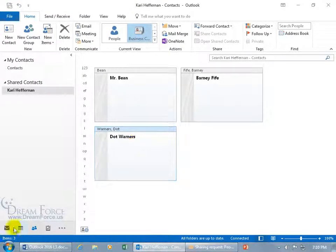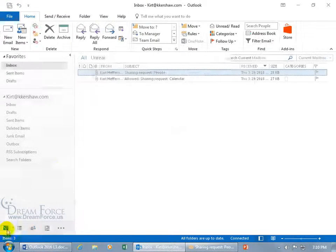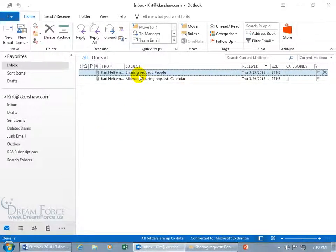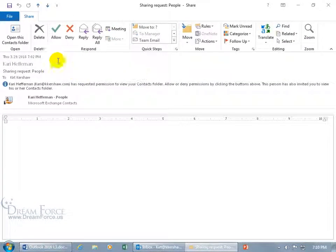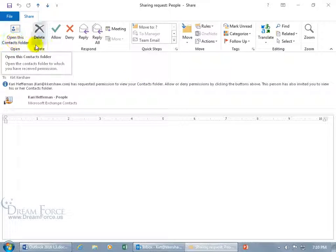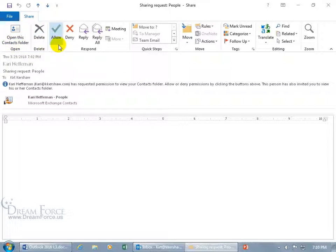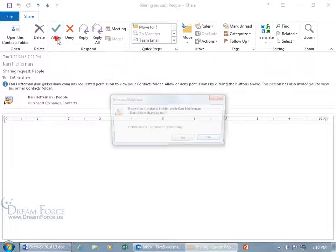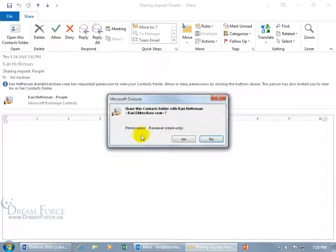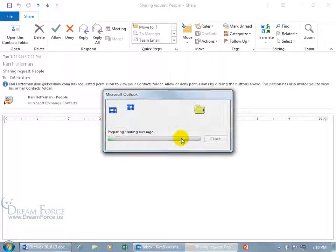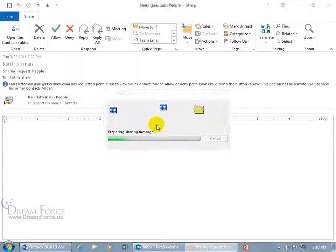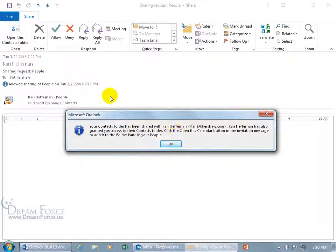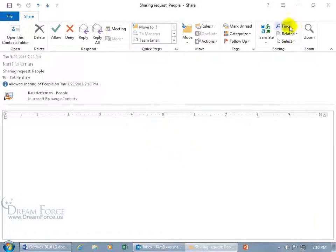And remember, we still have that email where she had the sharing request, people. Let's double click to open it up. So I got access to her calendar. Now it's my turn. And I can do this at any time, even tomorrow, next week, but she may be curious like, hey, did you get my email? So let me go ahead and say allow. And then it says, are you sure you want to do this? It's read only, reviewer permission level. Yes. And then it shares it and it says your contacts folder has been shared with Carrie. Carrie has also granted you access to the contacts folder. Click the open calendar button. Okay. Great. Click. Okay. And let me go ahead and close out.